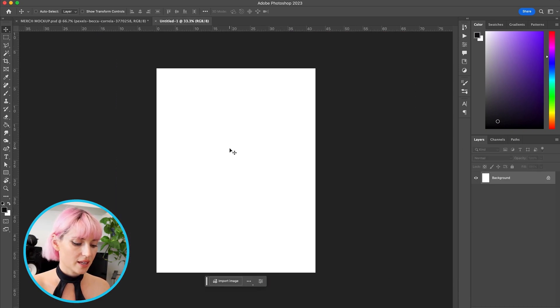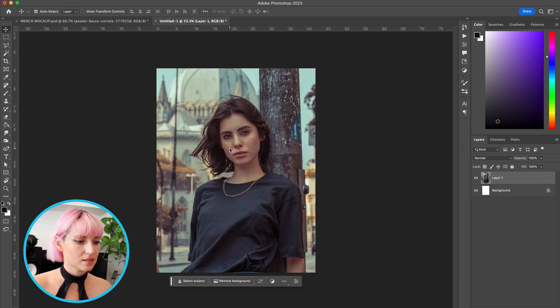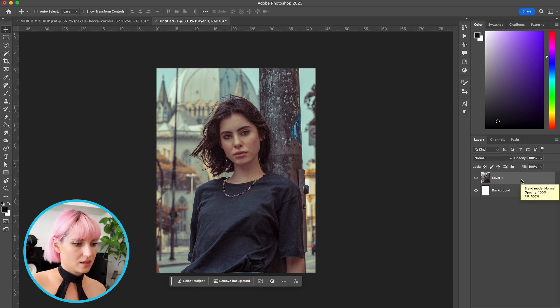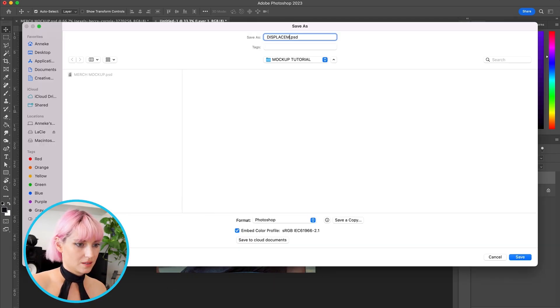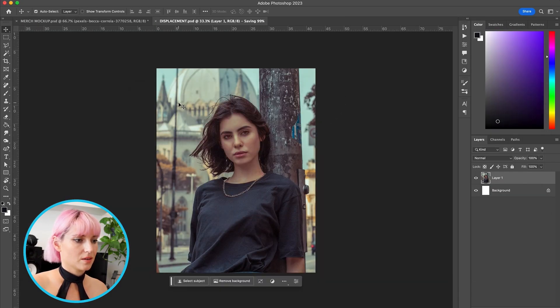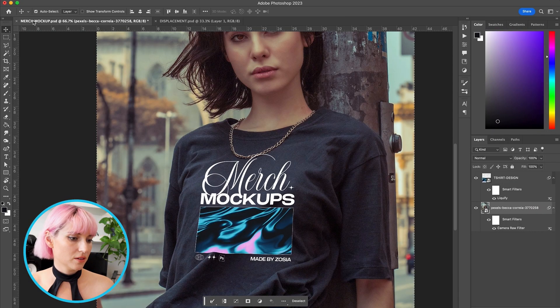Press OK and then paste the photo here. And then I'm going to save this as displacement. Okay, and then go back to the other file.